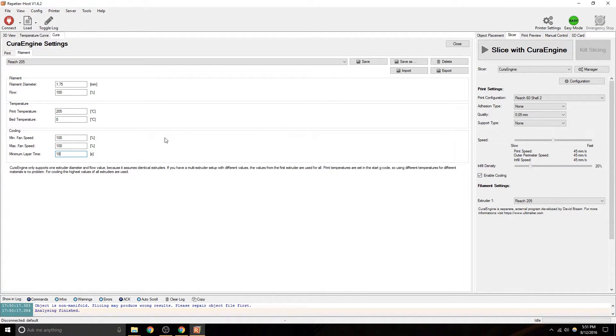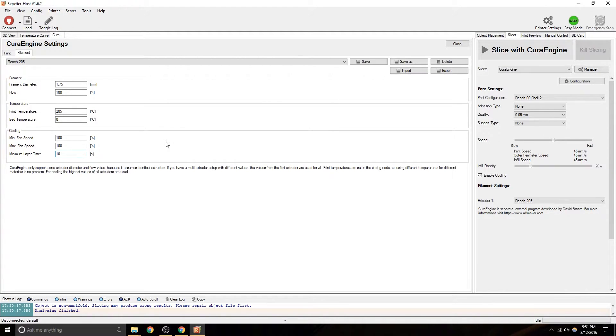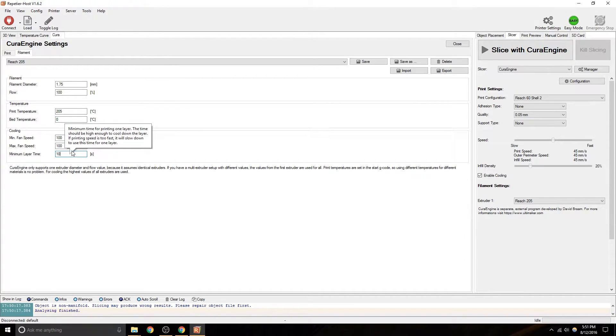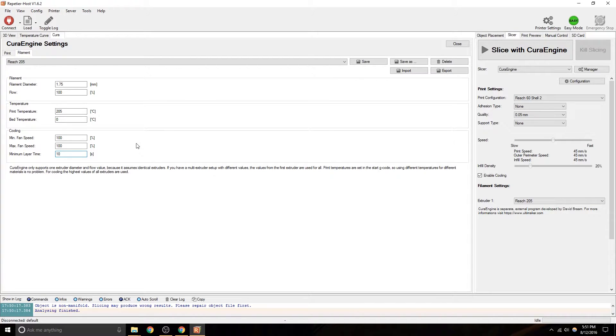Minimum layer time means that the fan has to be on during your print. It will slow down your speeds and it'll keep the fan on.